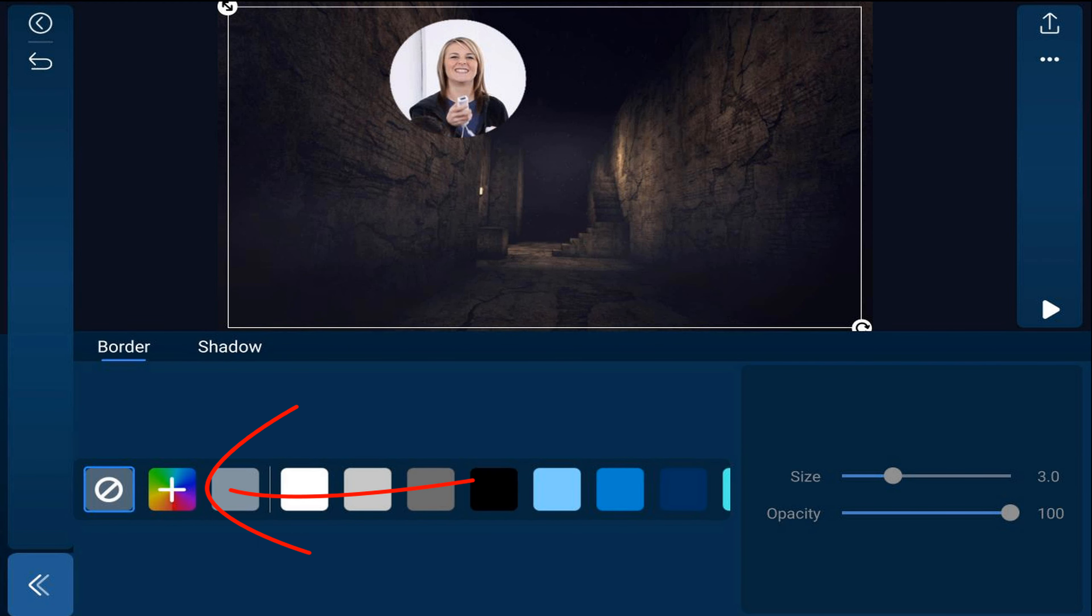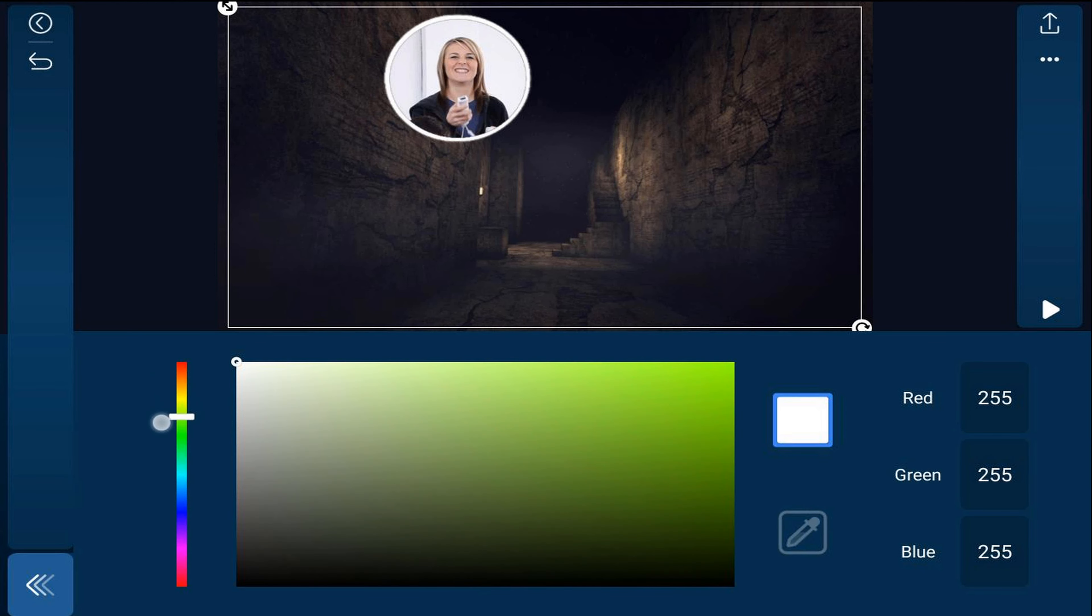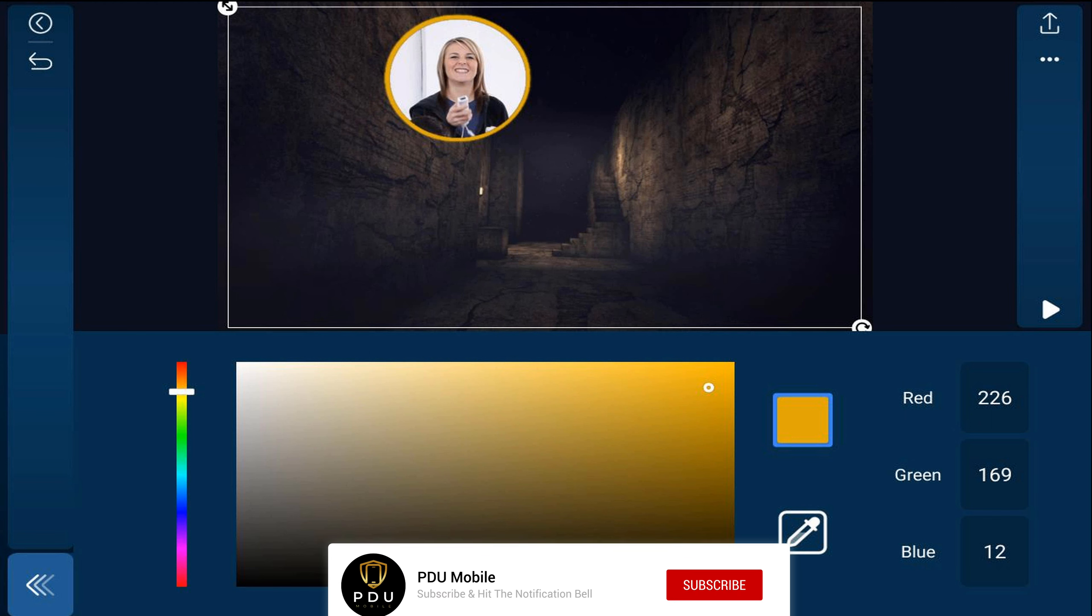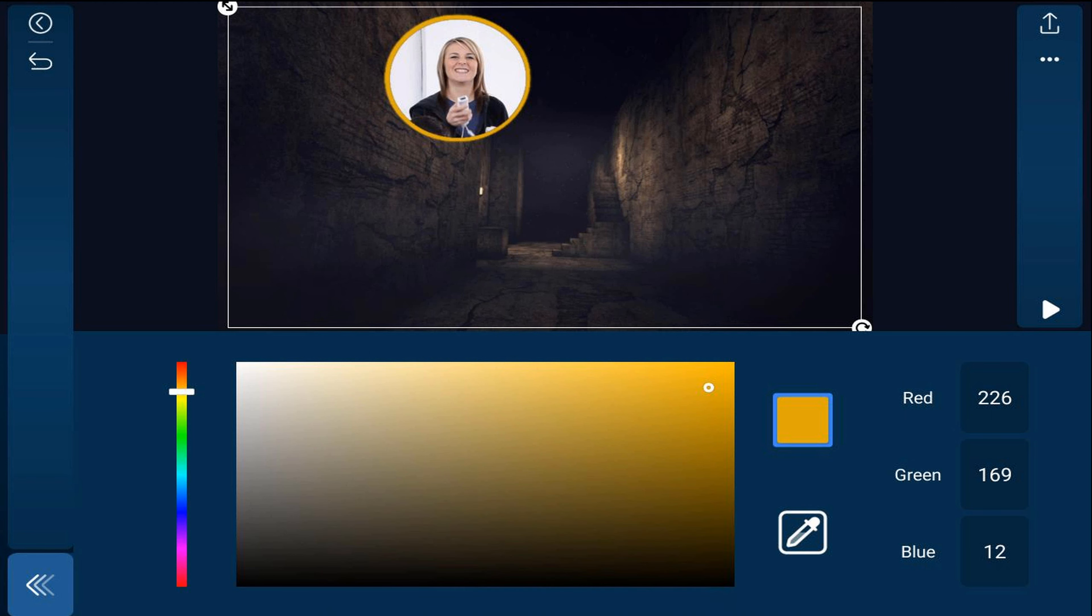I want to tap on the color. And you can use the bar here, the slider on the side to choose a specific color. And you can go ahead and move your finger to where you want the color to be. It's up to you what color you use. I'm going to leave that all up to your own discretion. Now I'm going to go ahead and tap on back.